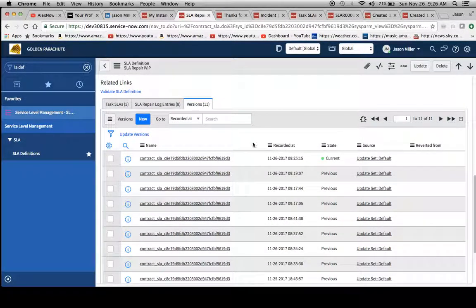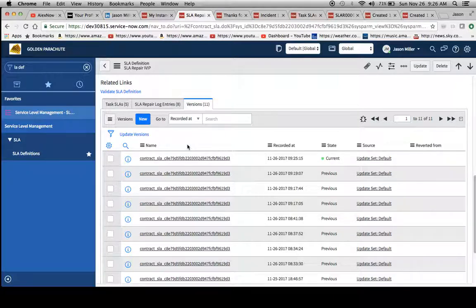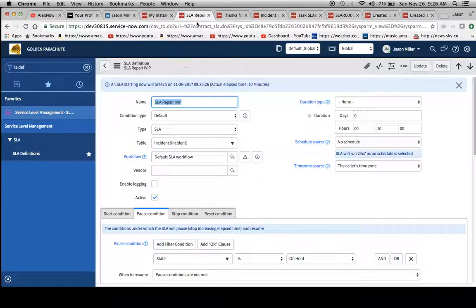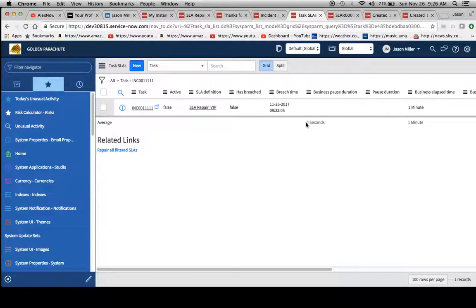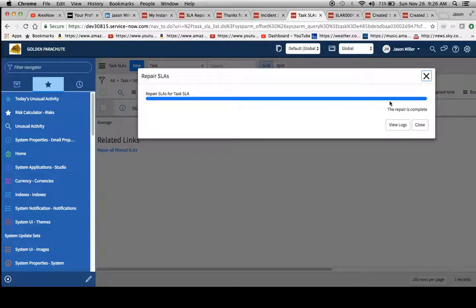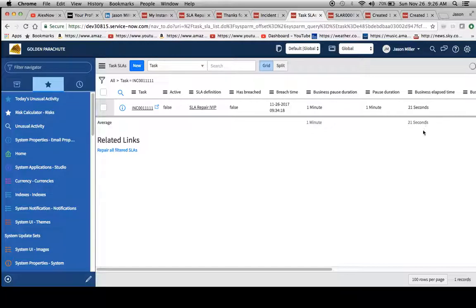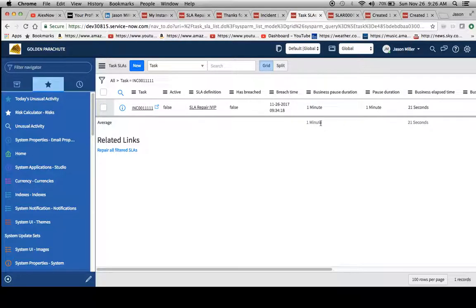Now we have our one definition up here. Our state is on hold and we've just updated. That's our version right here, and that's our current one. And now we'll go to click on repair all filtered SLAs, hit okay. We've already reviewed the logs before so we probably don't need to do that again. Now we'll notice that our business pause duration, pause duration, there's something that appears in here, one minute.